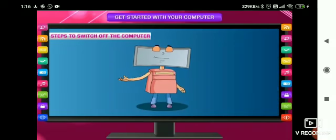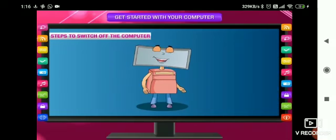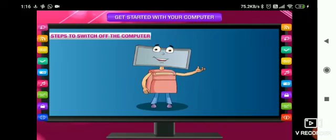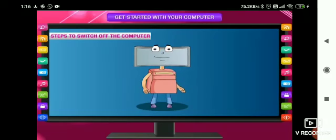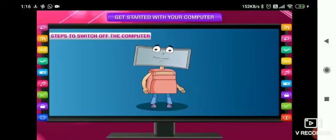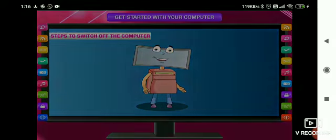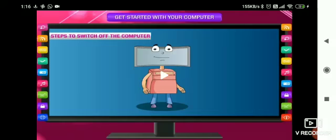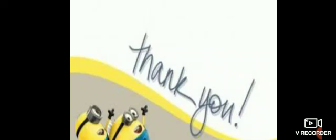This is the proper way to shut down the computer. This is how, if you will work, the computer will also work properly. That means it will keep the computer fit and fine and will make your work easy. So children, this is how you can switch on and off the computer, but there is a very necessary caution that while operating the computer, never switch off the computer directly.